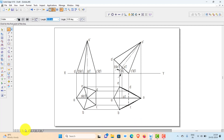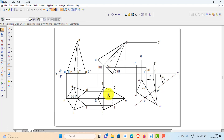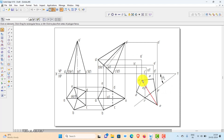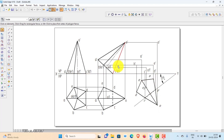Now let us further tilt it to make the base edge inclined 35 degrees to VP. This view is drawn such that the base edge makes 35 degrees with the XY line — that is, 35 degrees with VP. Now you can project the points: projection of A and B, then C which is on HP, D which is also on HP, E, and O — you can project all the points.